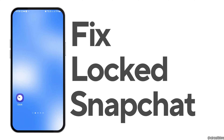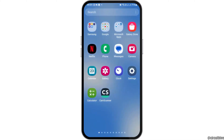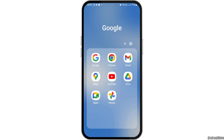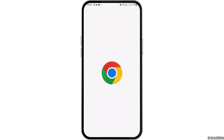How to fix Snapchat when you have been locked for violating community guidelines. If you are a Snapchat user and Snapchat gives you a message that you have been locked for violating the community guidelines and you are quite frustrated, do not worry because we have got the perfect solution on how you can solve it.